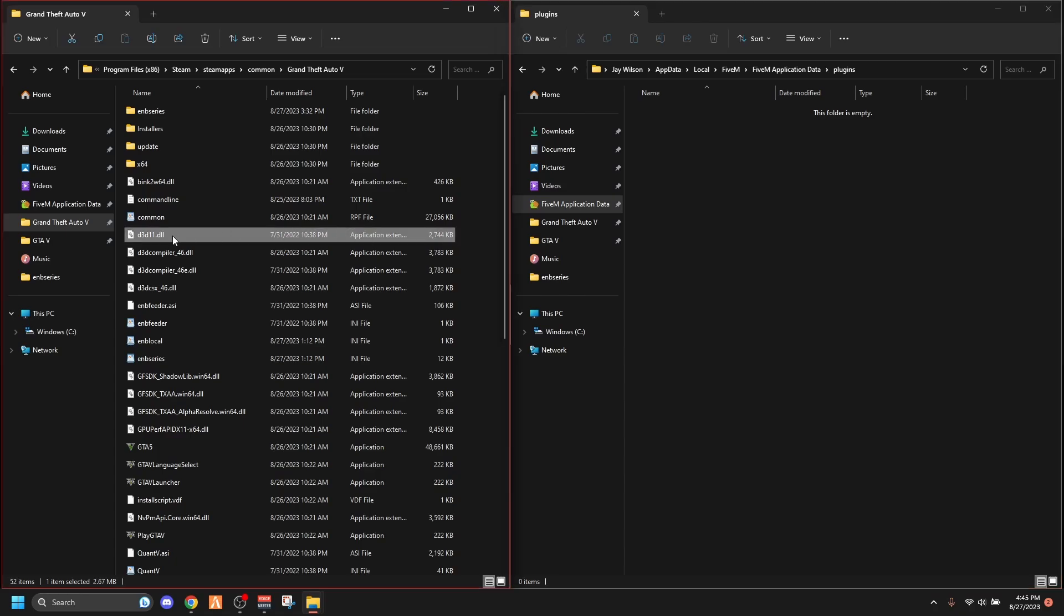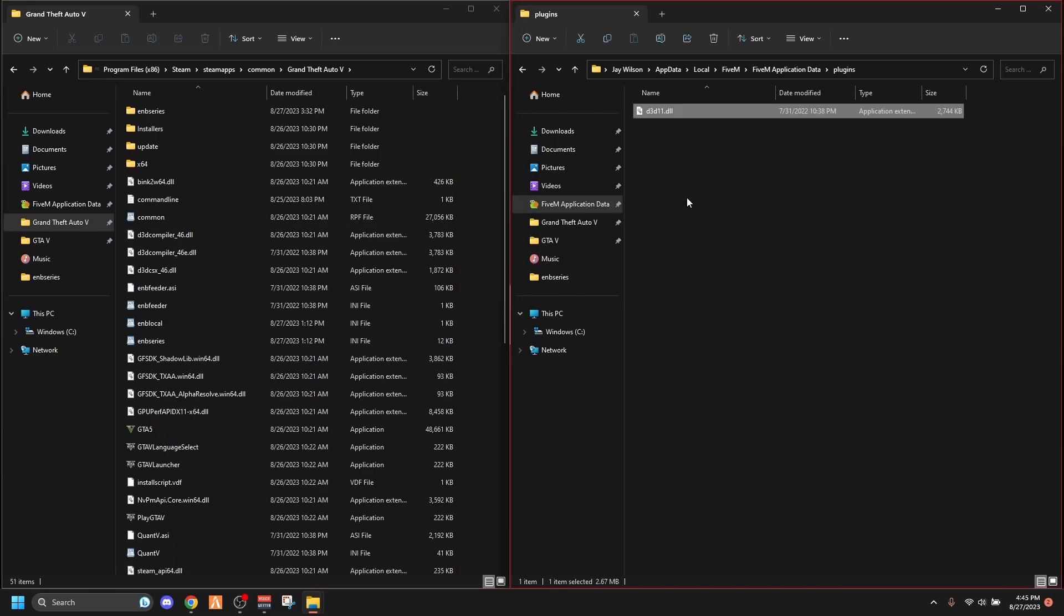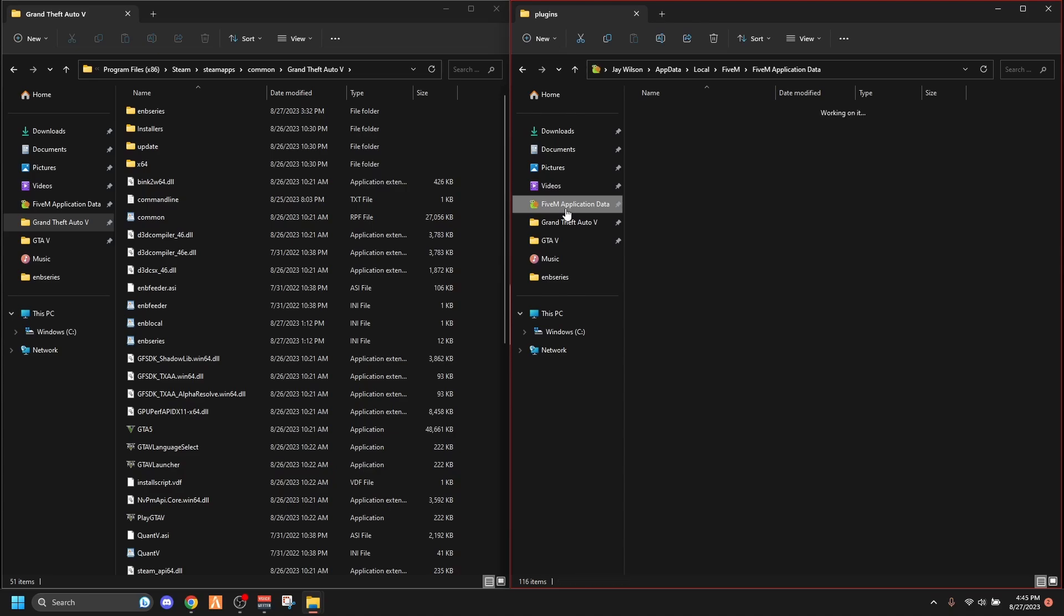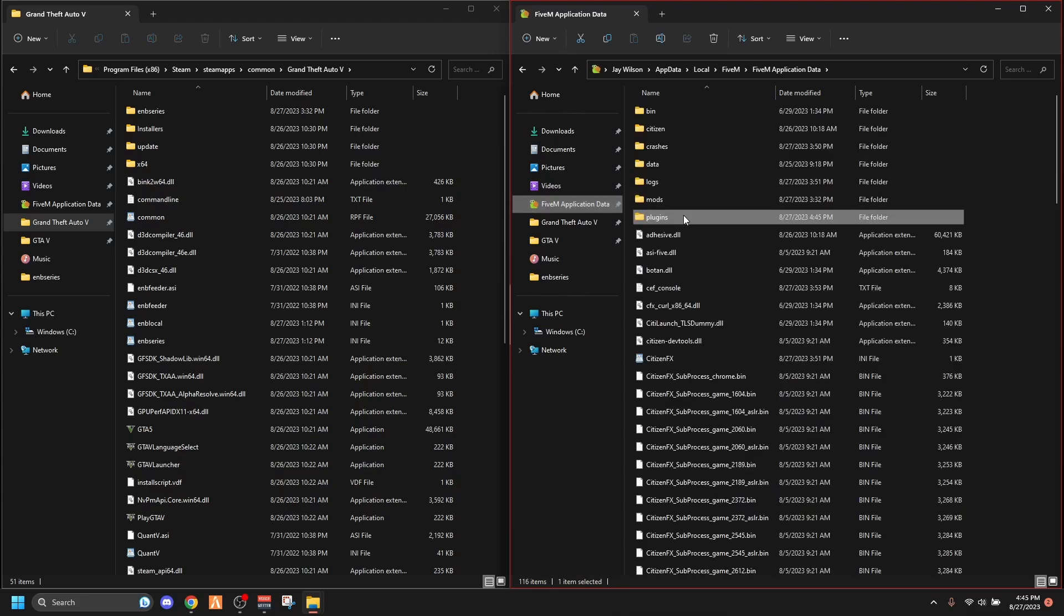You have to drag this over, d3d, drag that over to the plugins folder. That's all you have to do. Boom, I just saved your life. FiveM application data, plugins folder, and boom, that's all you got to do.